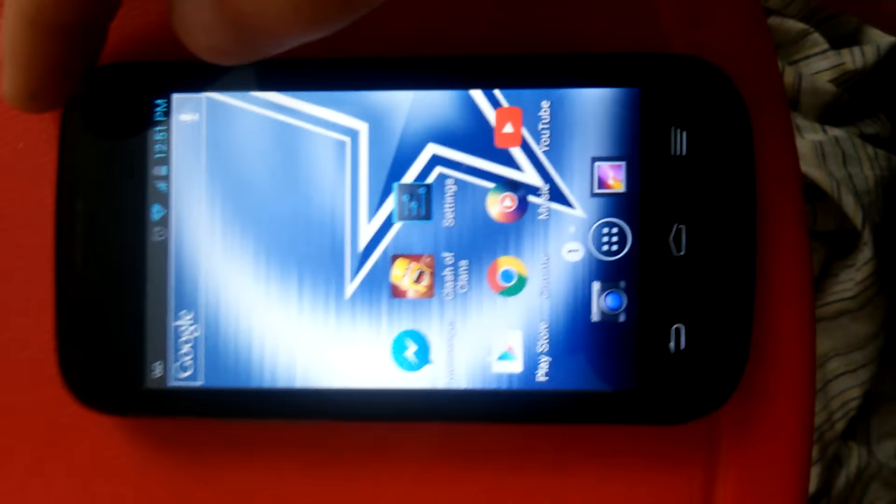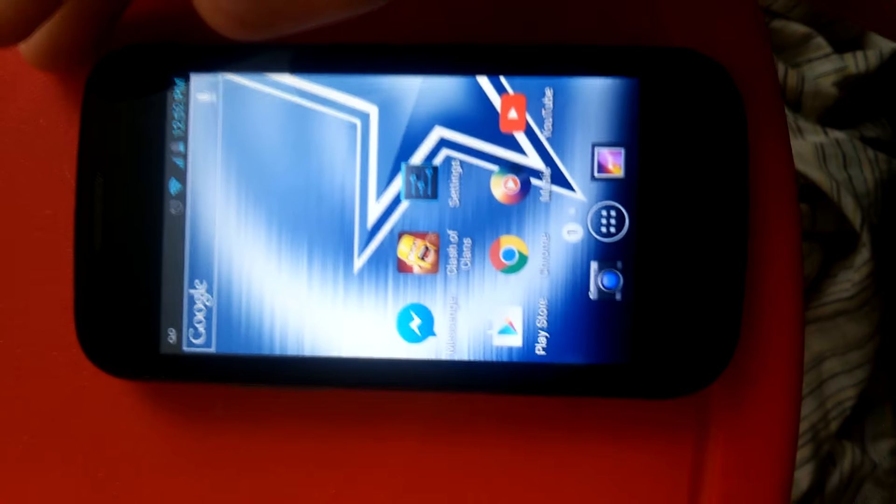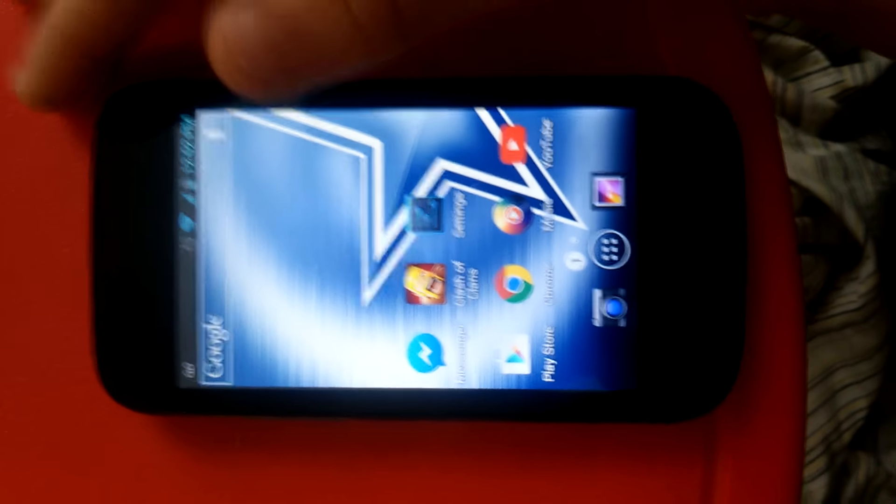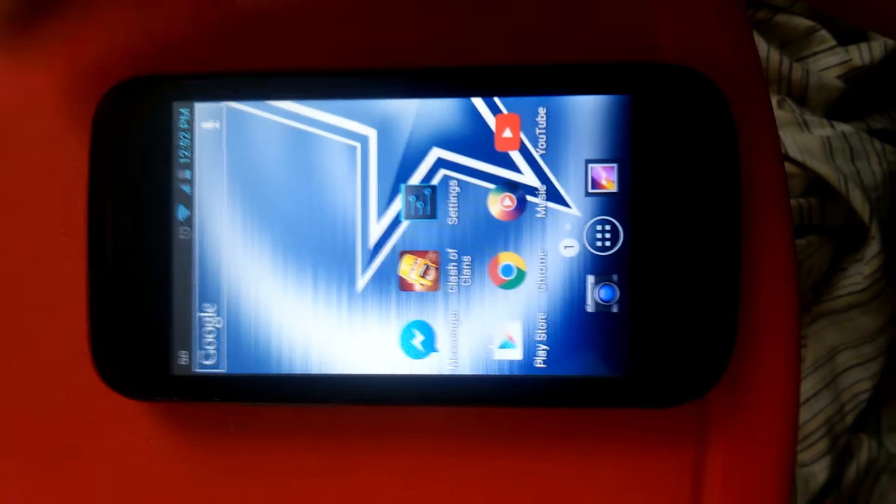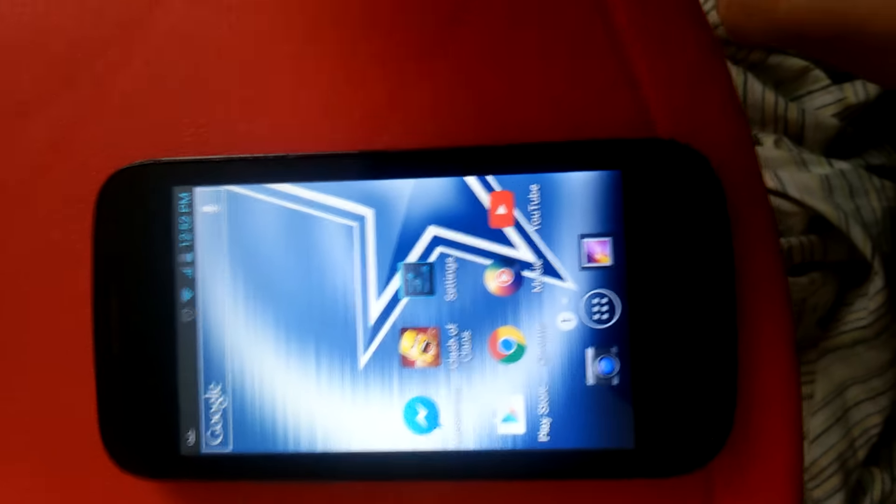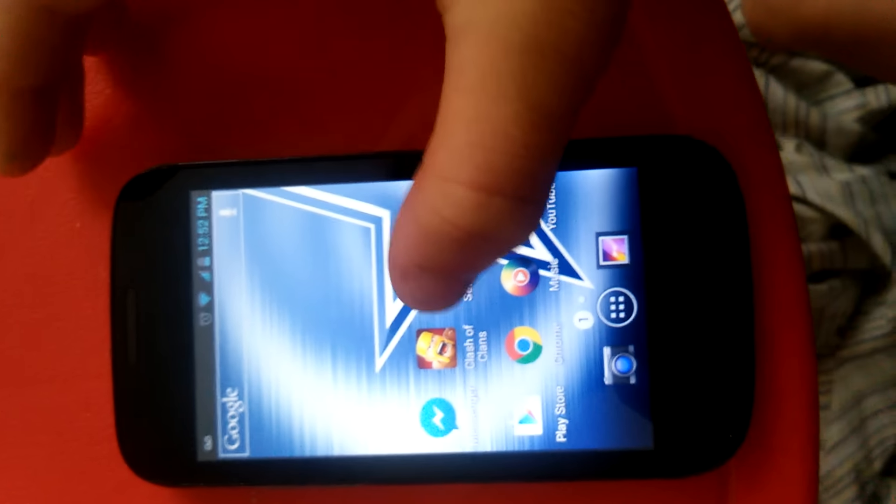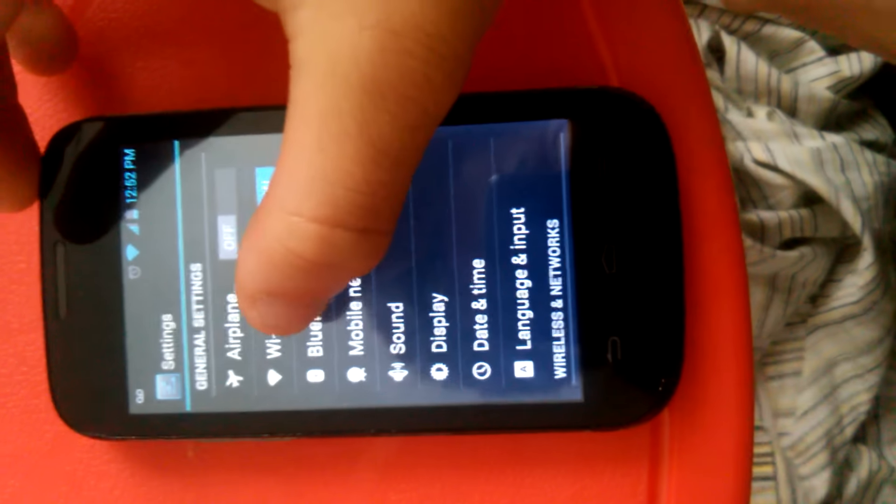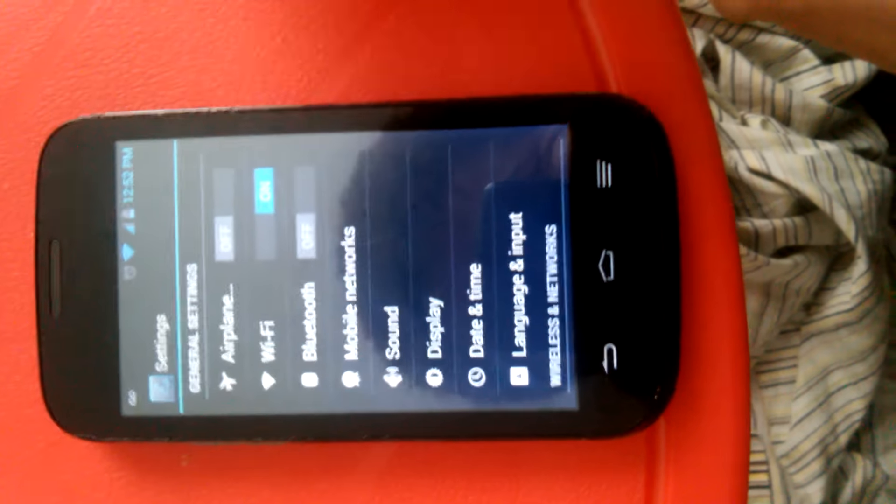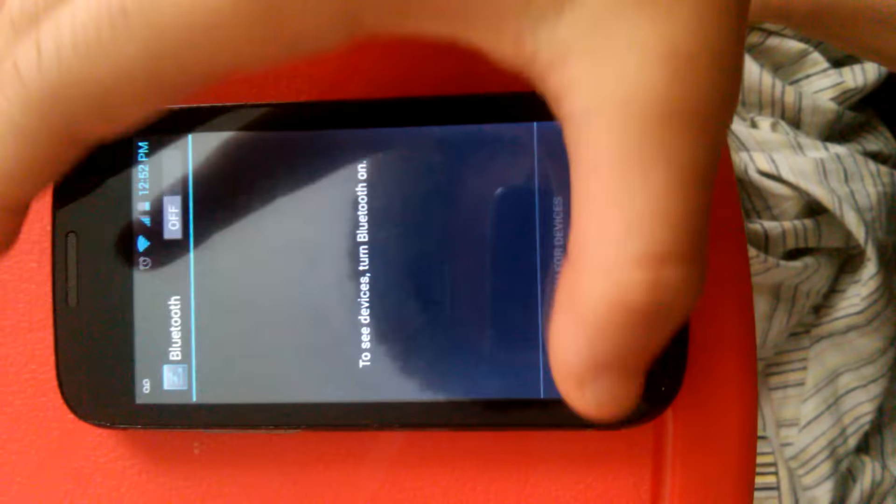Hey what is up guys, today I'm gonna be showing you a DNS code for Clash of Clans. The first thing you want to do is go to your settings, click on Wi-Fi.